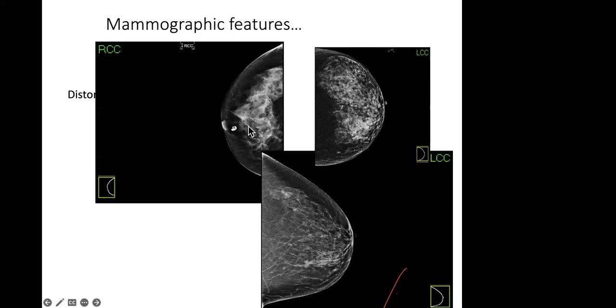To summarize mammographic features: masses, calcifications, asymmetry, and architectural distortion. We also look at the skin around the mammogram. When looking at architectural distortion on the mammogram, you can see the structure looks a bit dodgy in one area. There is also asymmetry — when you see everything looking the same on one side but slightly different in another area, that's what you're comparing.